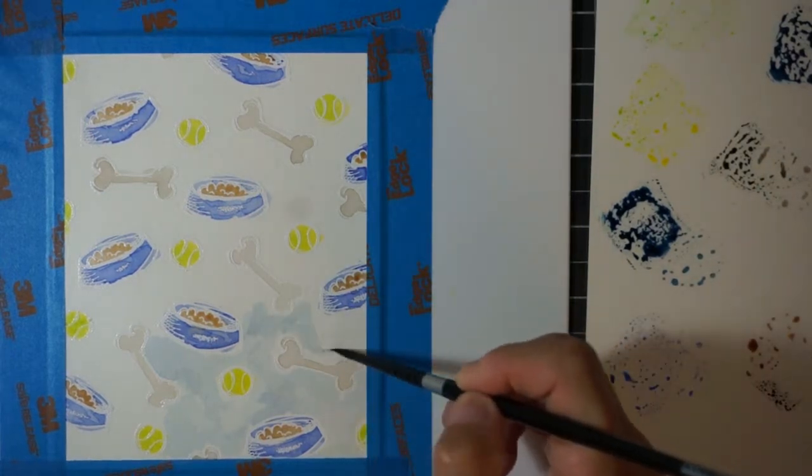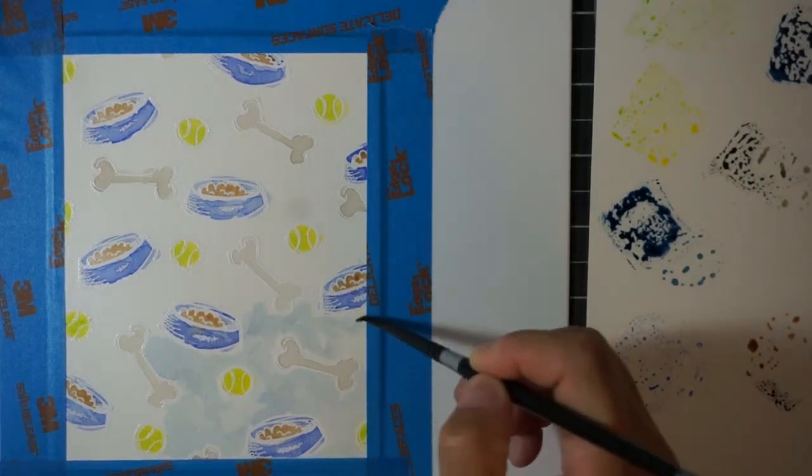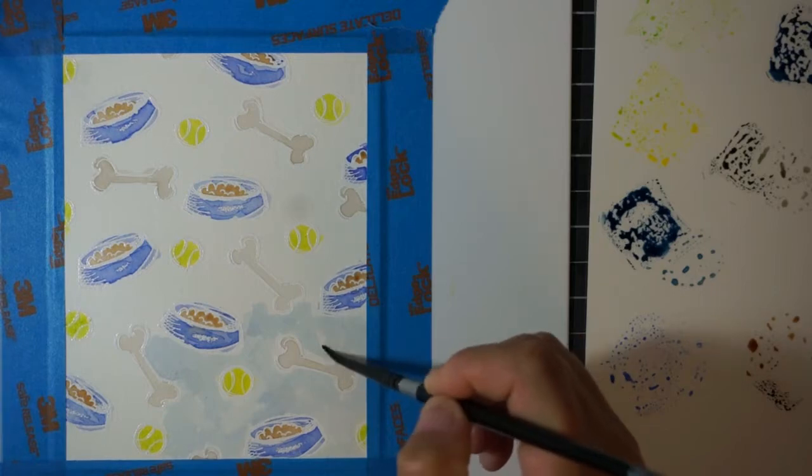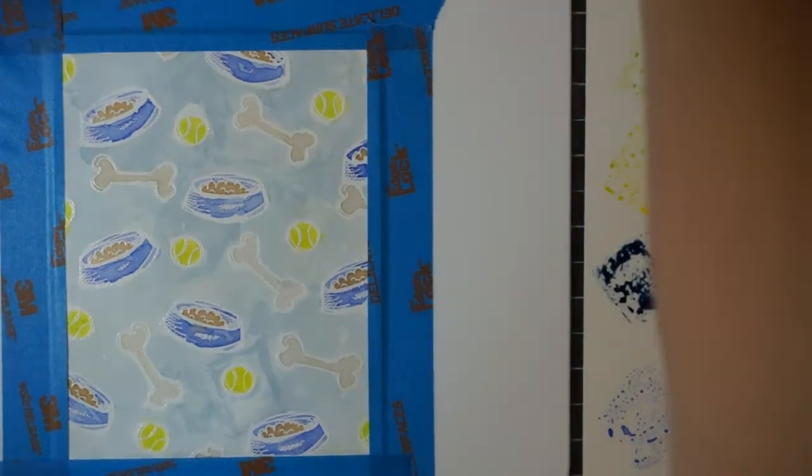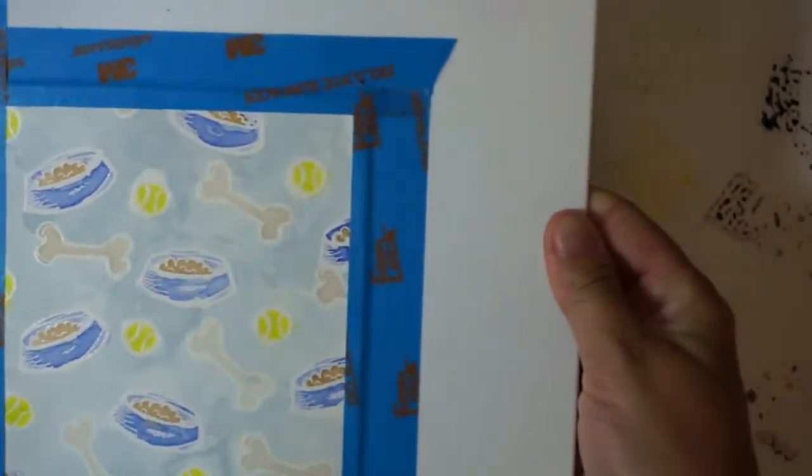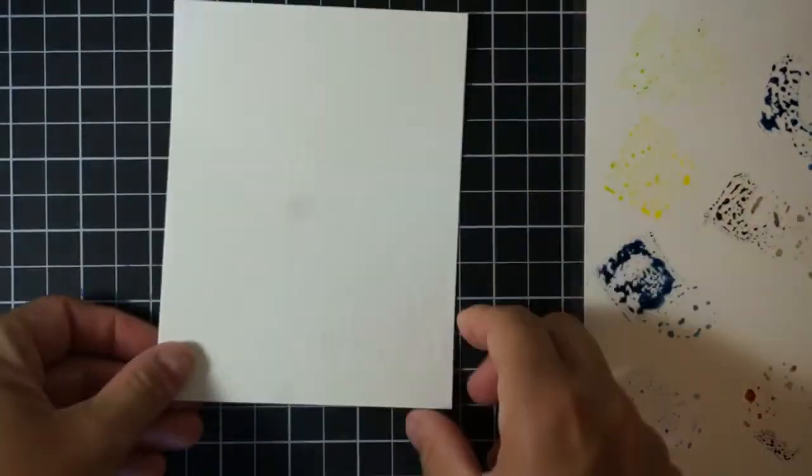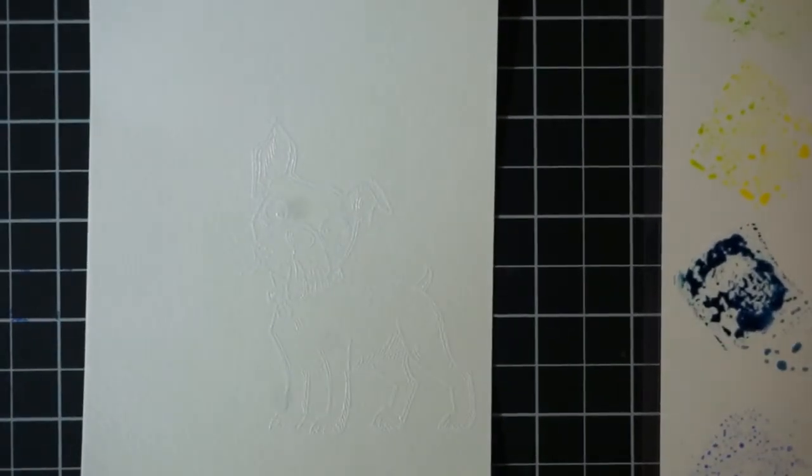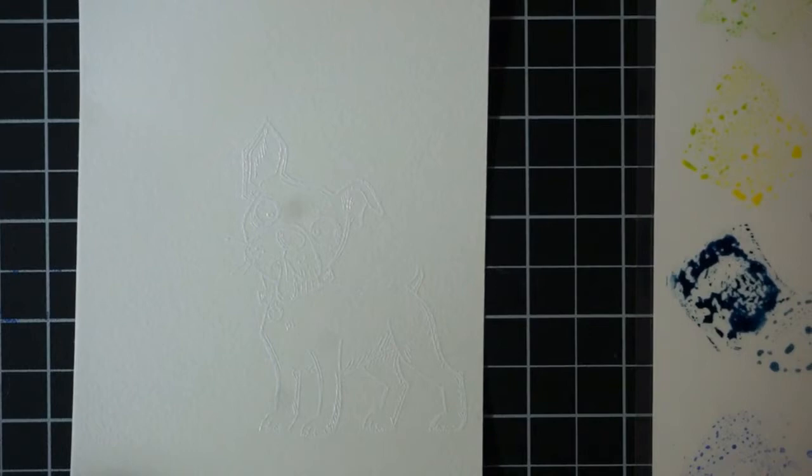I wanted this to be a fun, kind of playful background, so I'm not worrying too much about getting that background to look the same across the whole piece of watercolor paper. Now that we've got our, or what I'm going to call our patterned paper done, we'll move on to watercoloring the dog.